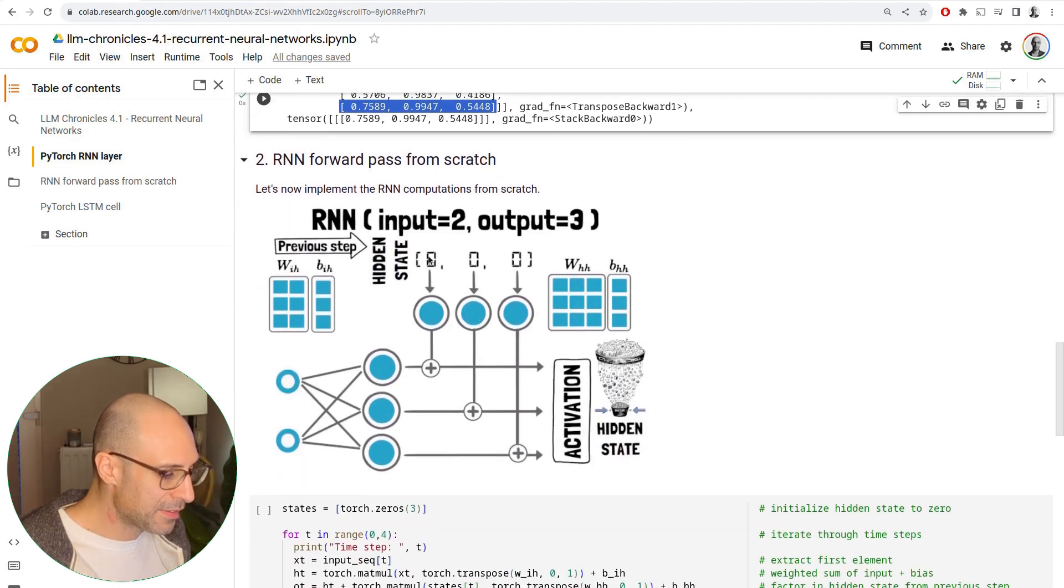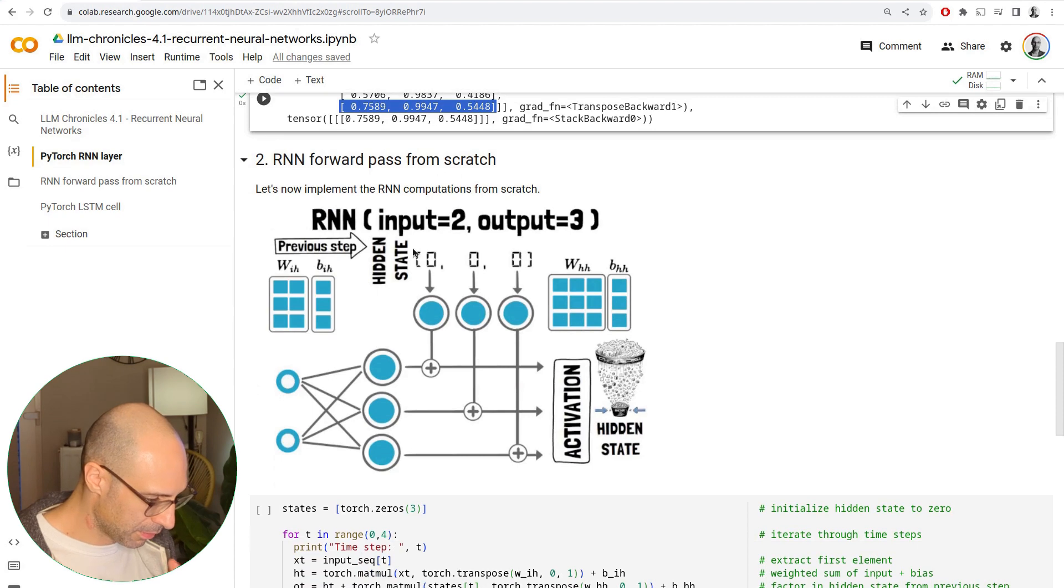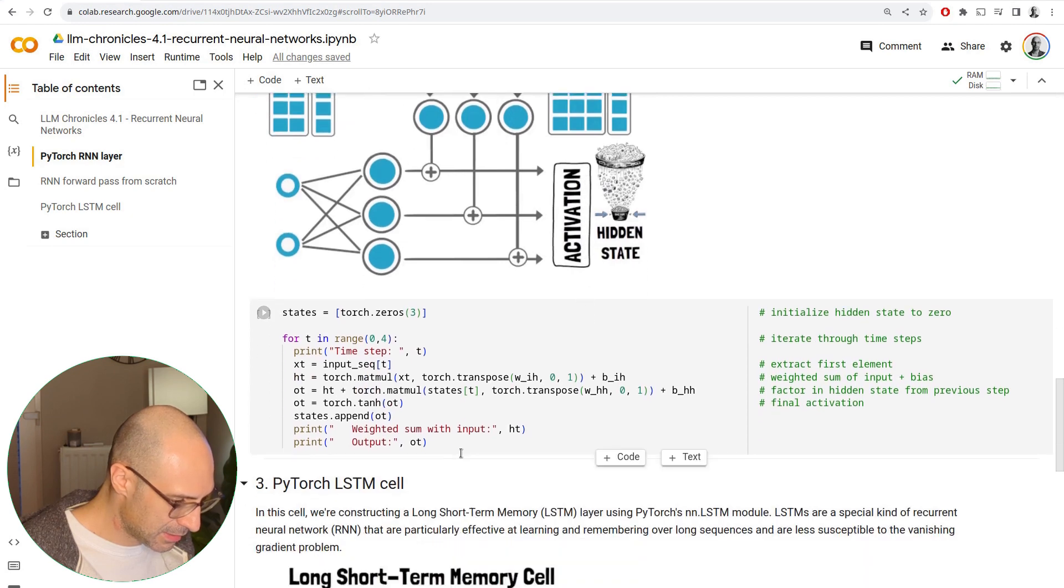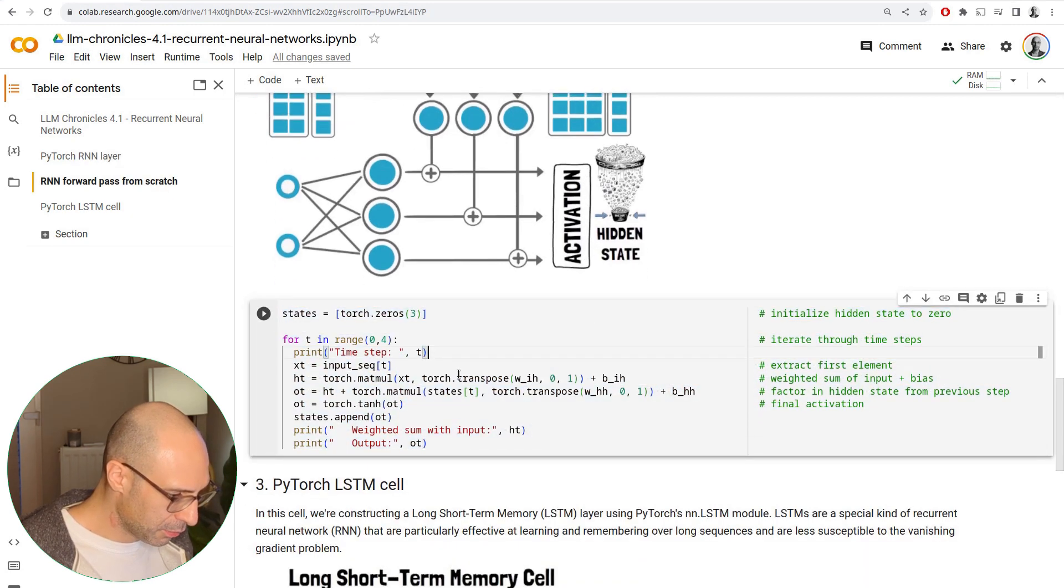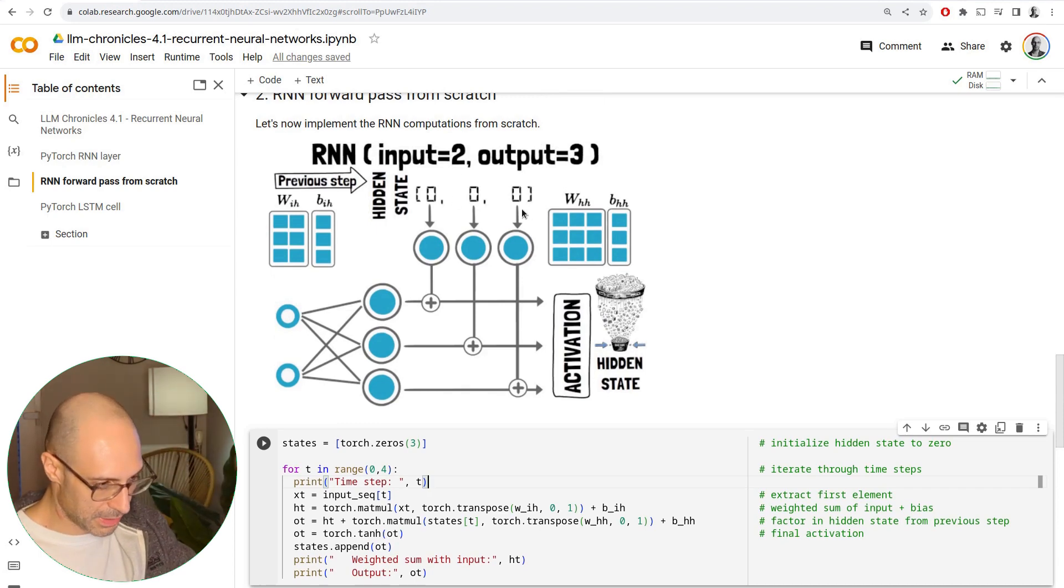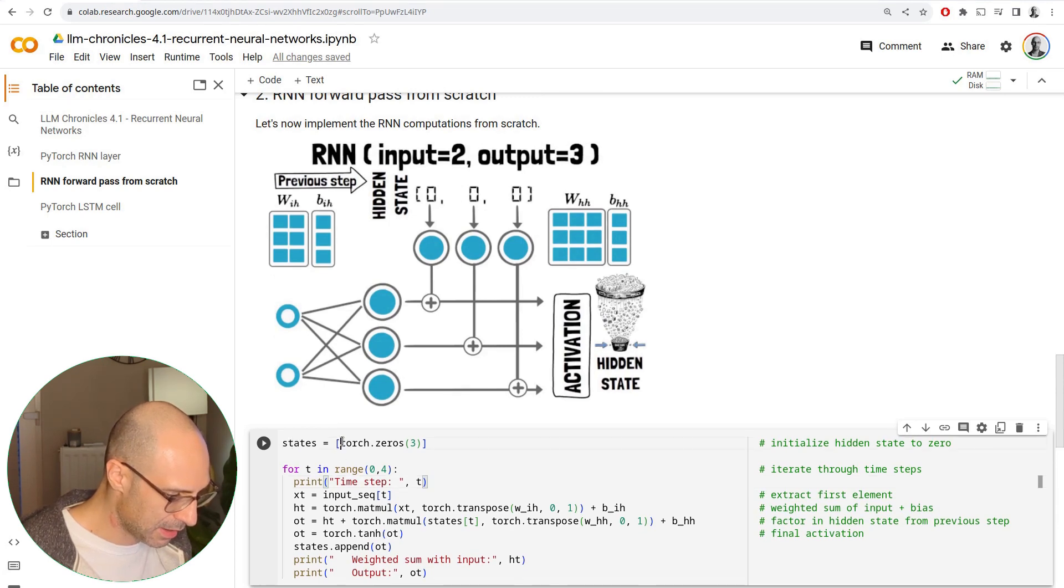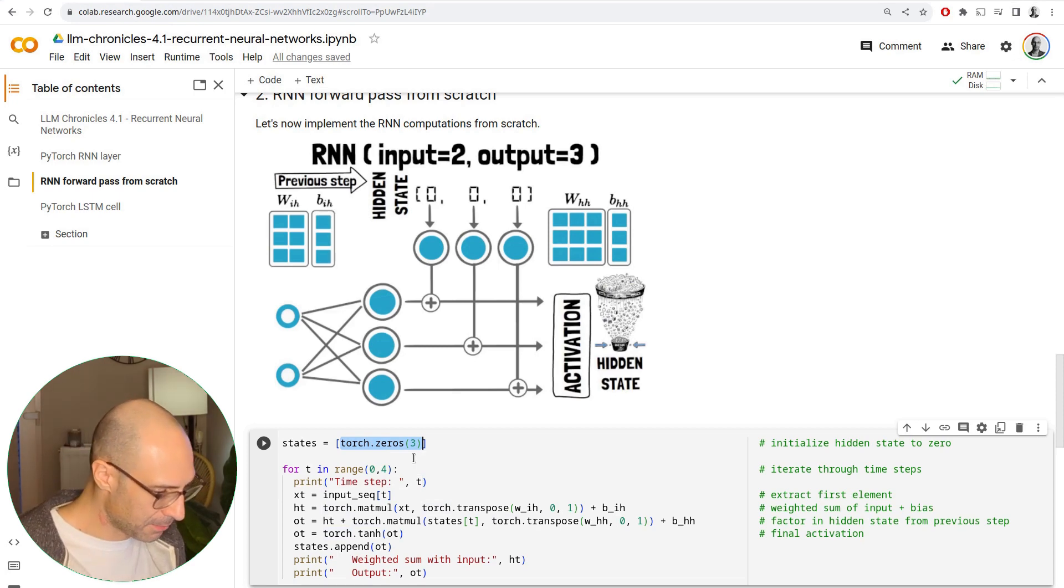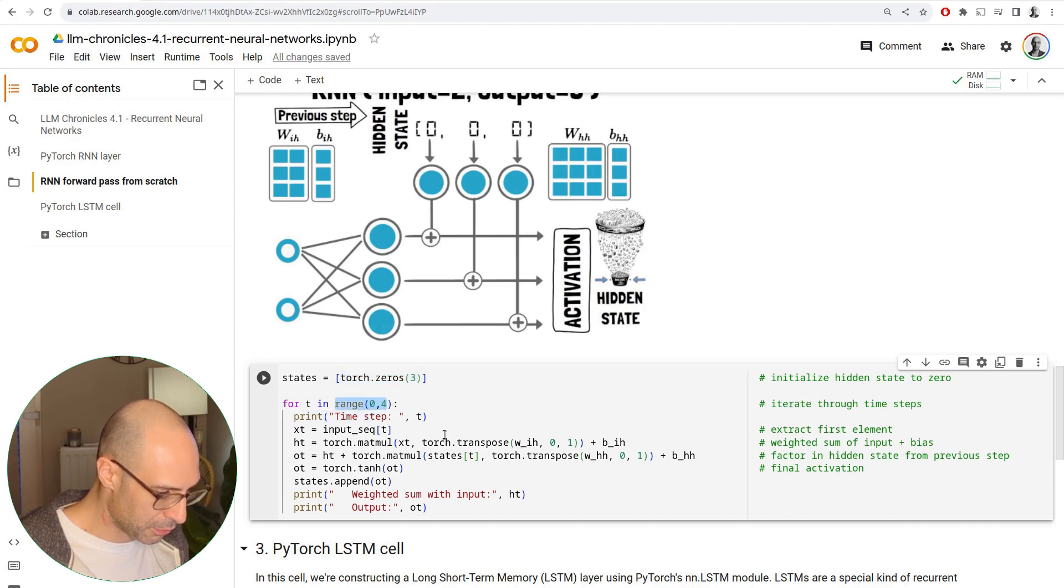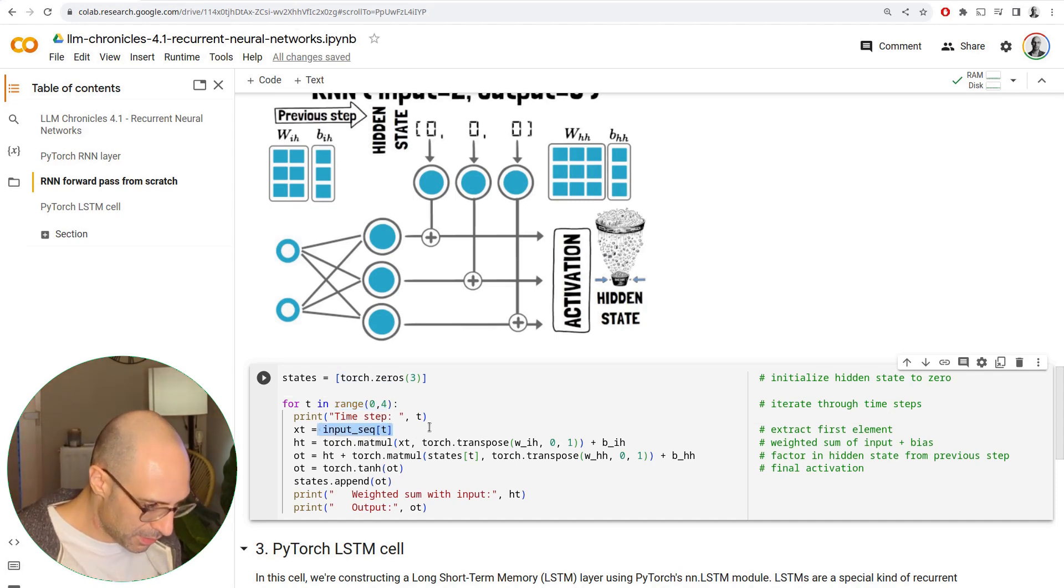Now, let's take a look at how we can implement the computations from scratch. I've got the diagram here that we'll use as a reference, and this is the implementation. The first step is to initialize the hidden state for the beginning of our recurrence to zeros. I simply have this list, and I place a tensor with three zeros in there. Then we iterate through numbers from zero to three, which allows us to go through all of the items in the sequence.